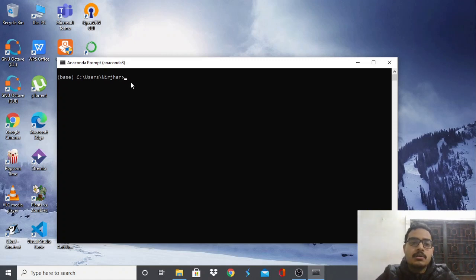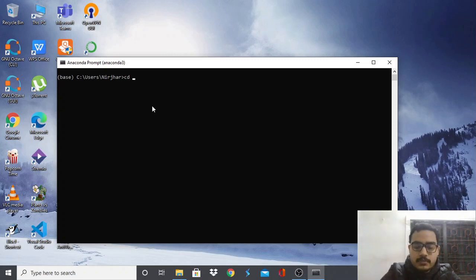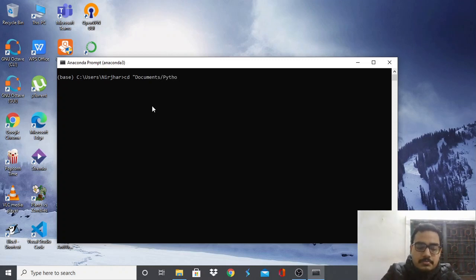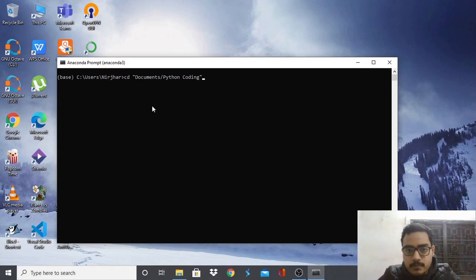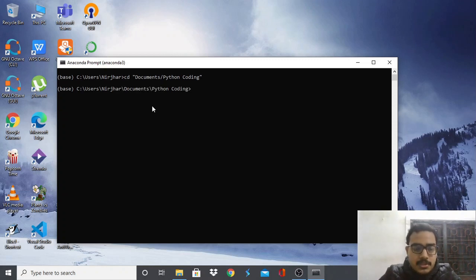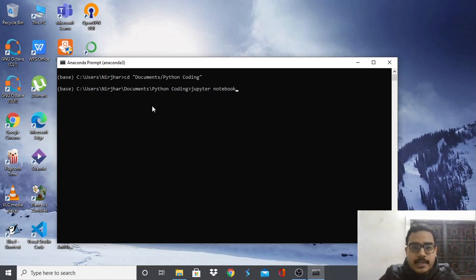If you want to launch Jupyter Notebook in a different folder, use the cd command to navigate there. For me it would be Documents — I'll change to that directory where I have most of my programming files. Then type 'jupyter notebook' and that's it.